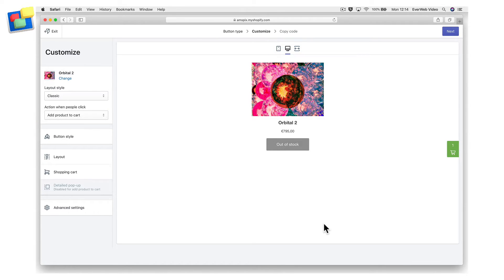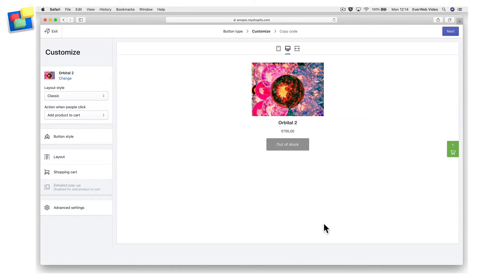If you have a collection, creating a button will create a button for each product in that collection. Customize the collection's buttons as you would for a single product button.